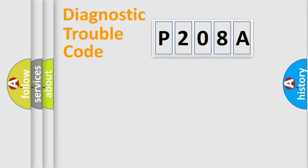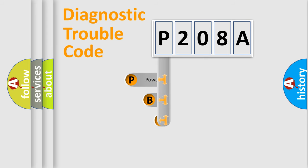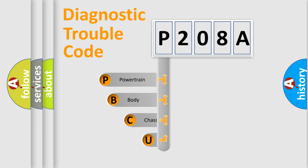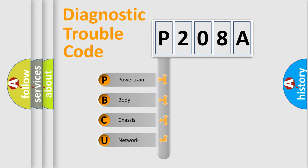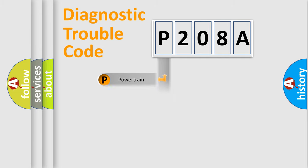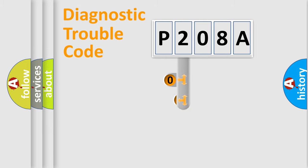First, let's look at the history of diagnostic fault code composition according to the OBD2 protocol, which is unified for all automakers since 2000. We divide the electric system of automobile into four basic units: Powertrain, Body, Chassis, and Network. This distribution is defined in the first character code.